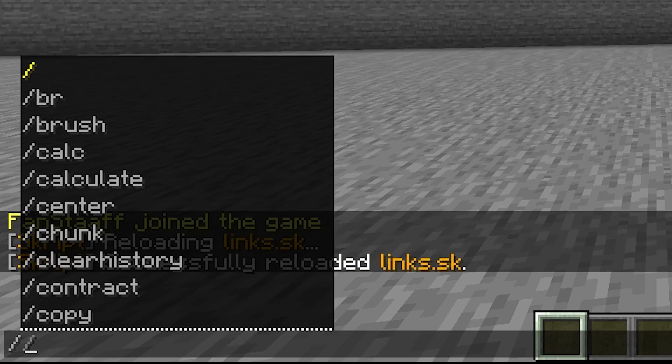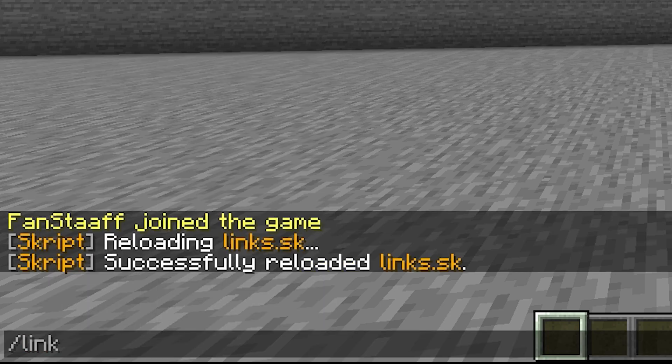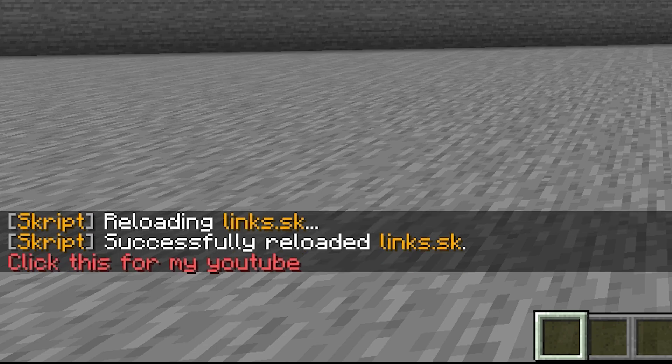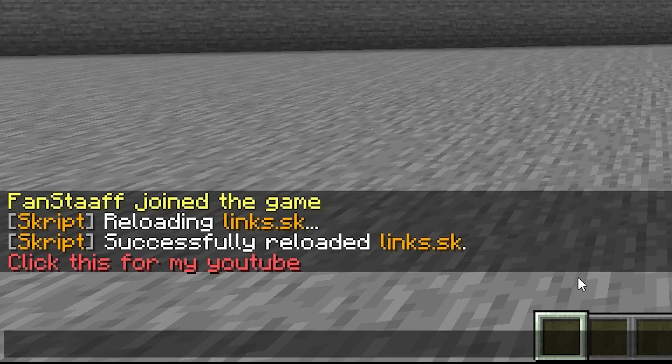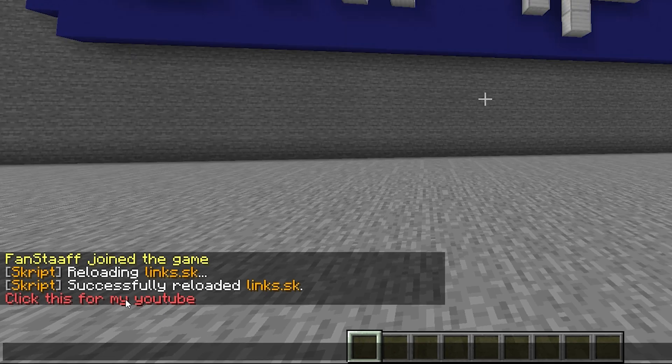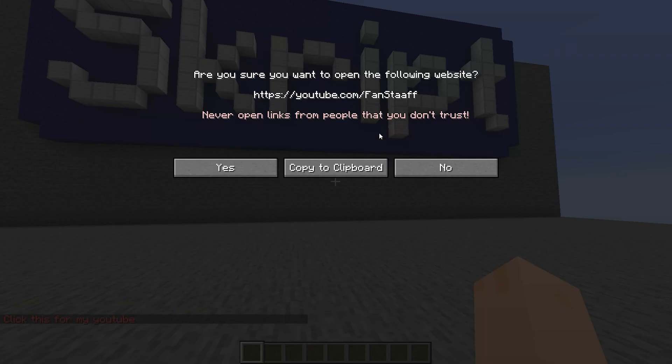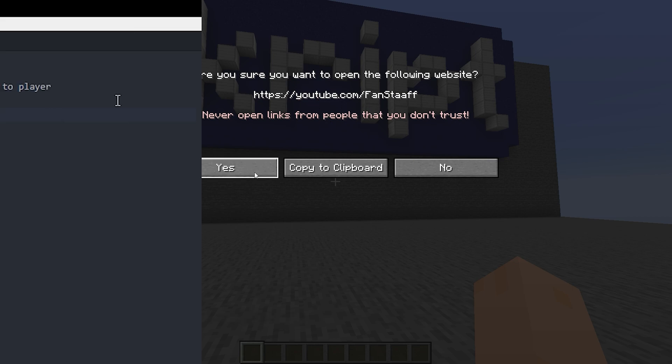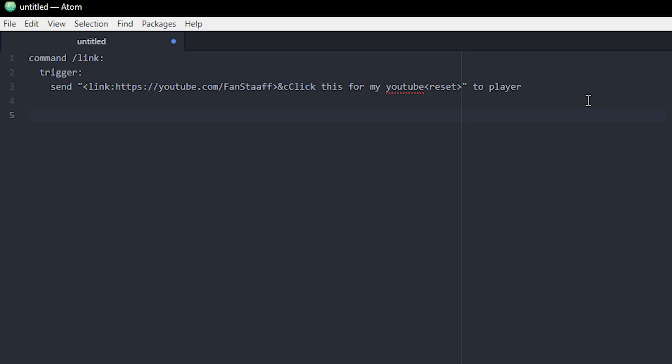So now let's check it out. Link. Click this for my YouTube. And when I click, it sends me to the link that I specified in the code.